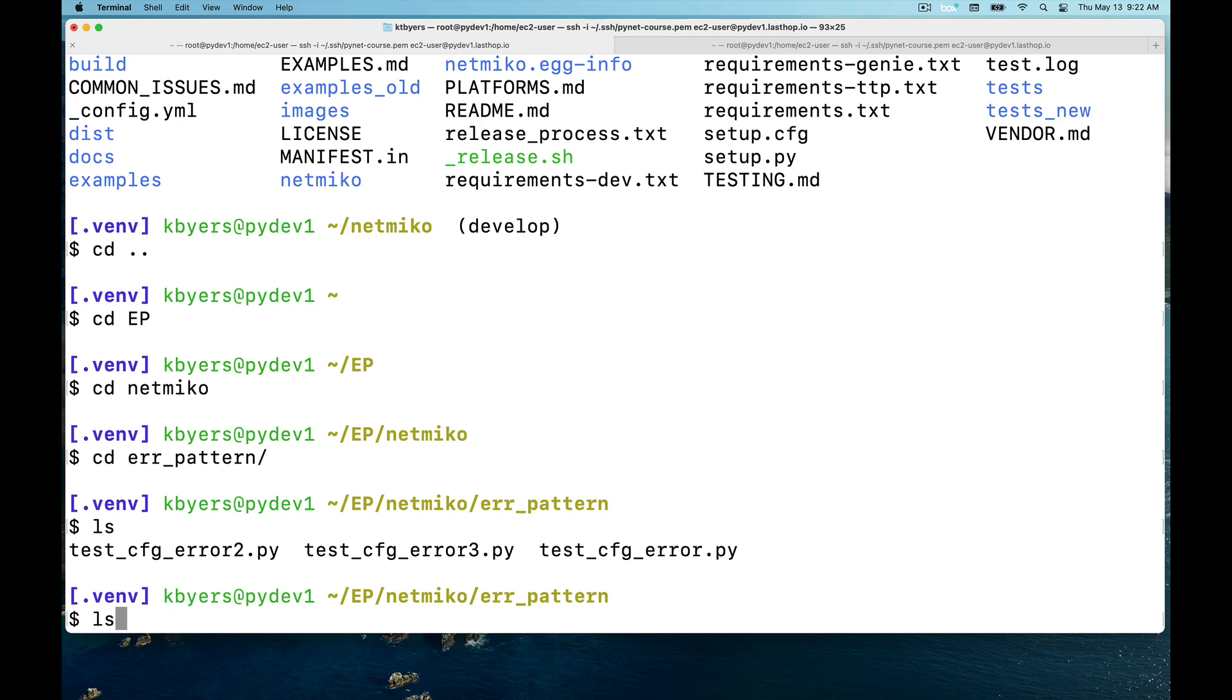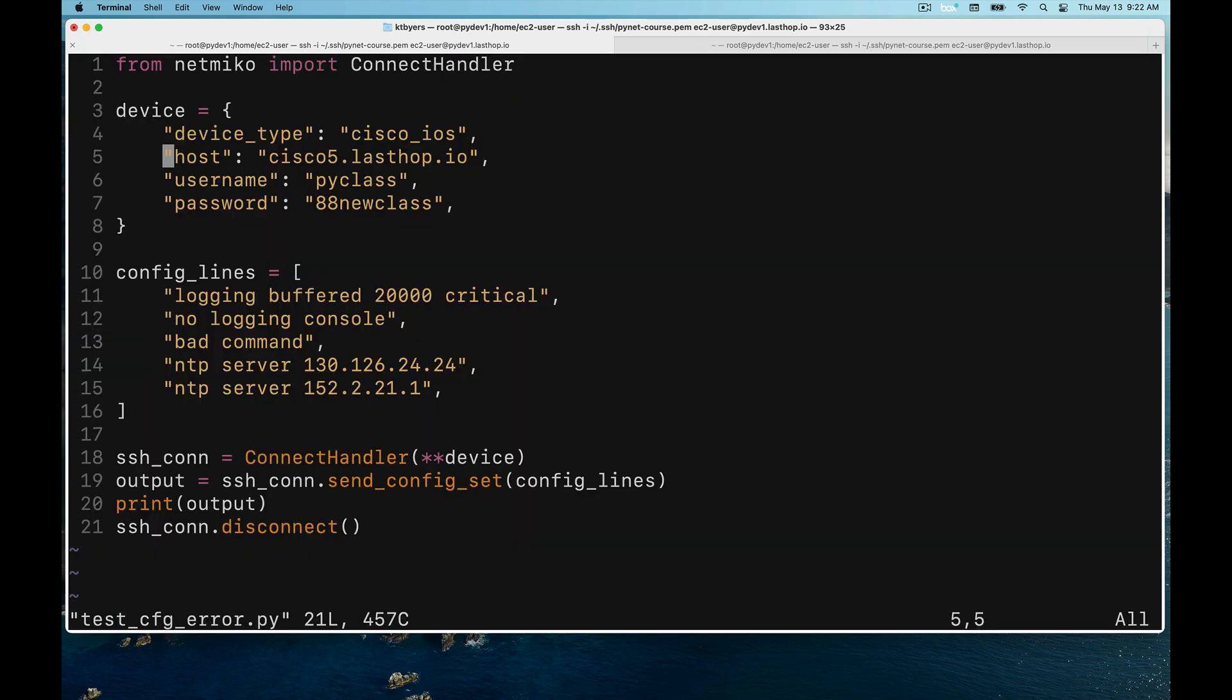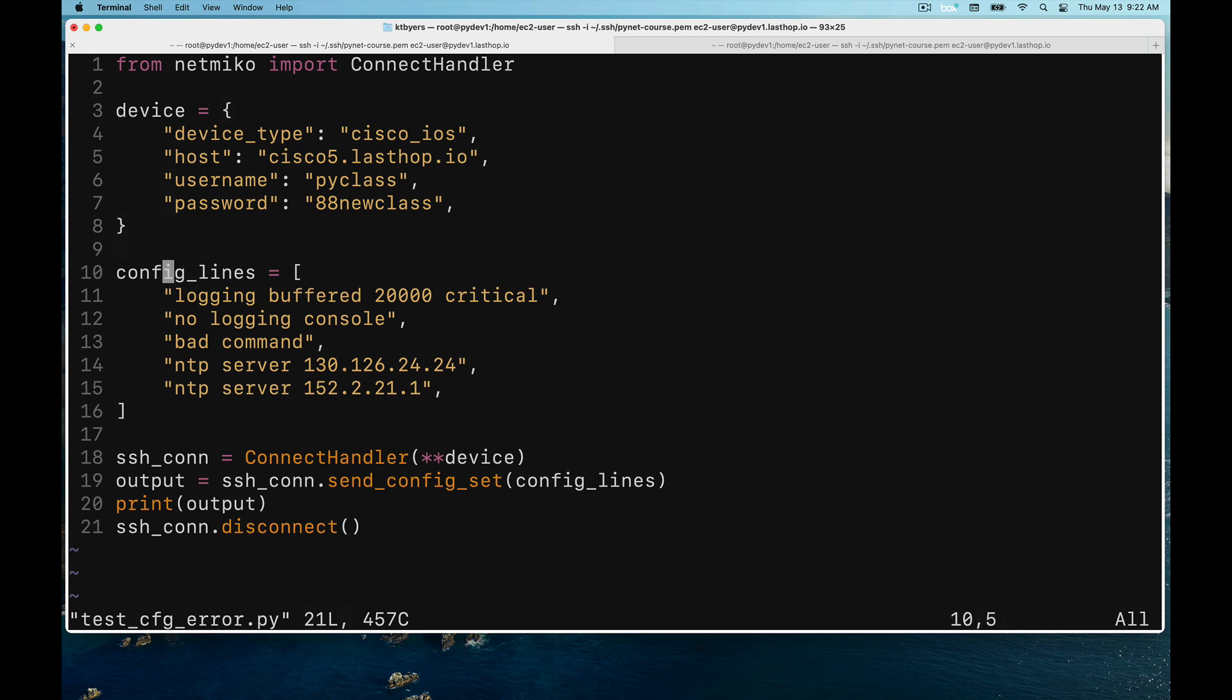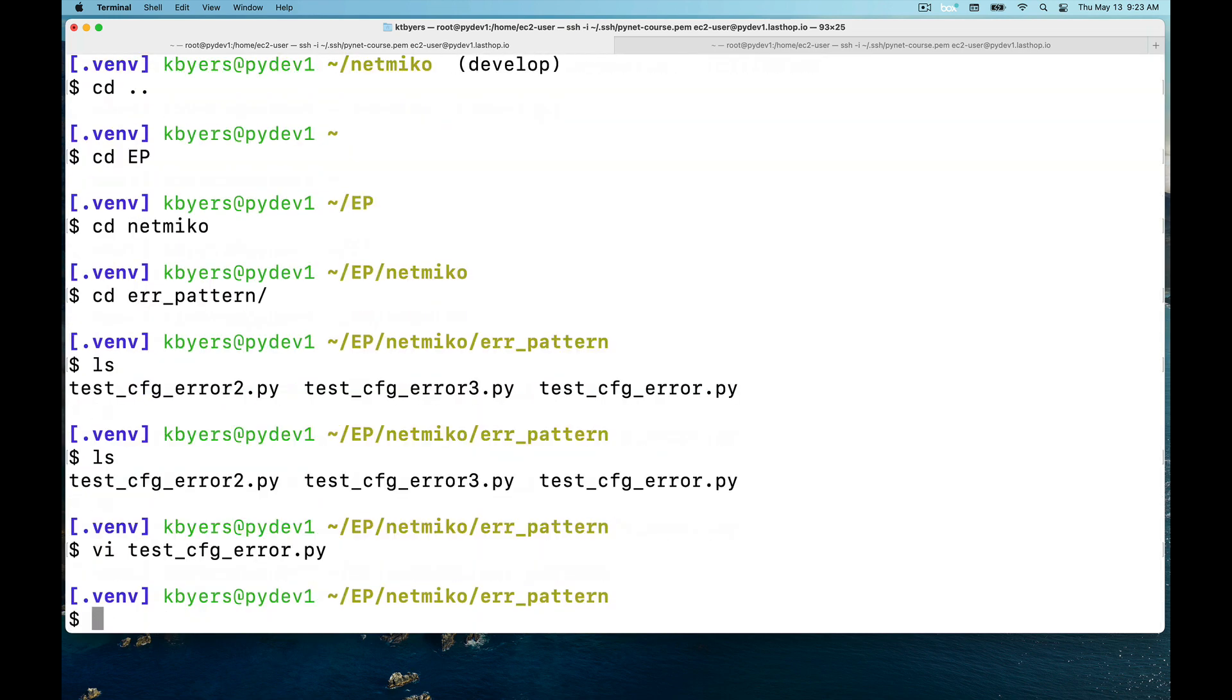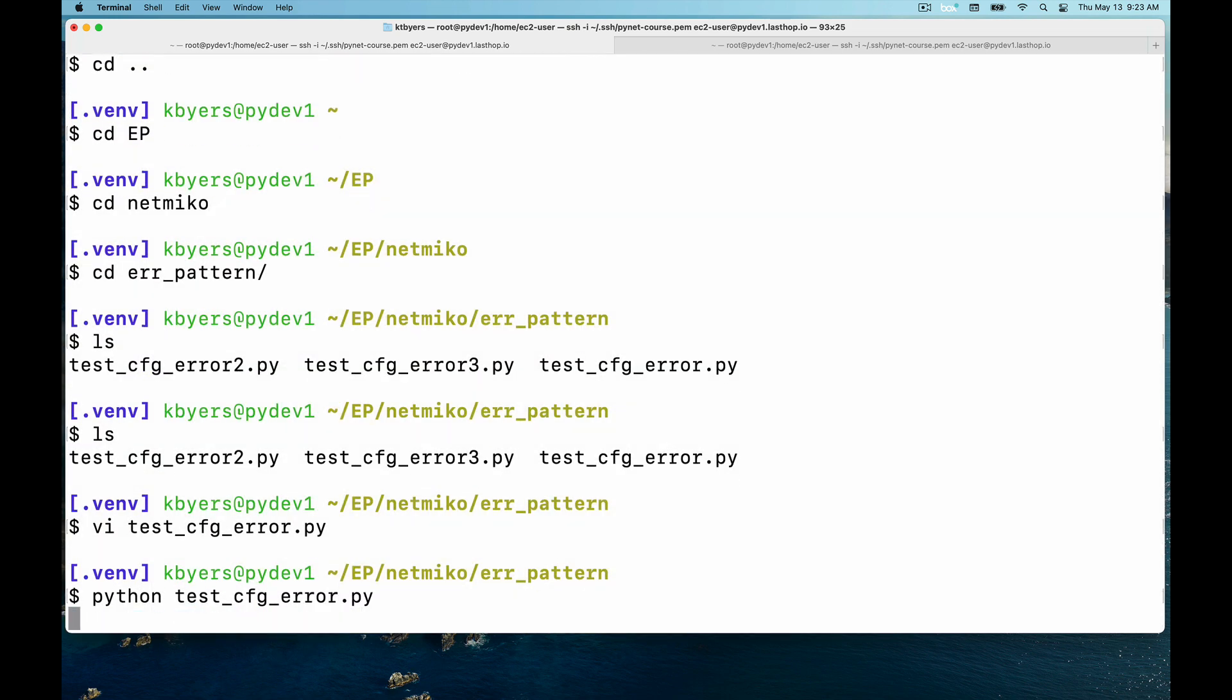Now let's look at some example code. First of all, let me show you an error situation. Here we're connecting to the Cisco 5 device, which is a Cisco IOS XE router. We're going to send some configuration commands. You can see that this third command is an invalid command. We're going to establish a Netmiko connection, use send_config_set, print the output, and disconnect. When we get to this point, we're going to error out when we run into bad command.